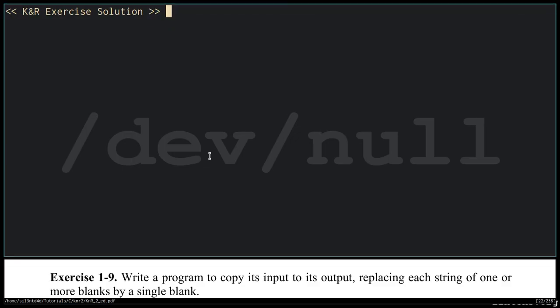Exercise 1-9: Write a program to copy its input to its output, replacing each string of one or more blanks by a single blank.